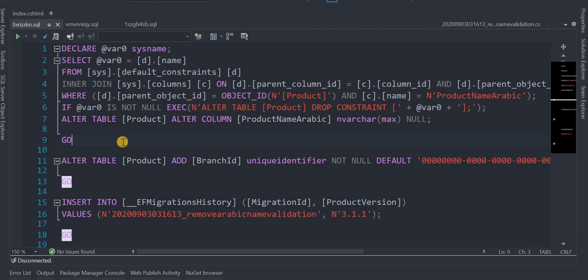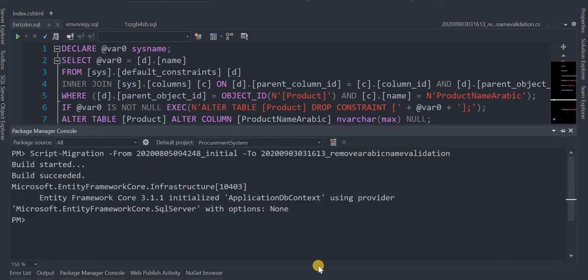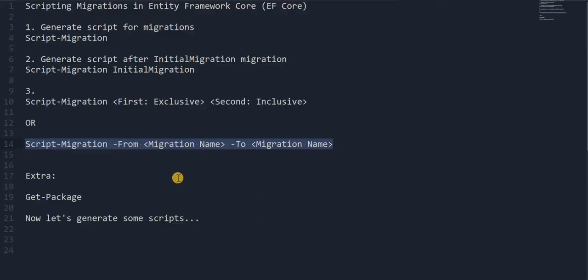If we want to put this into production, we just copy the script to our production environment. These are the script files for the .NET migrations.